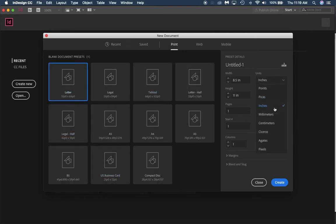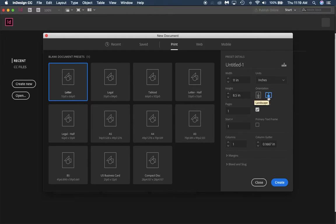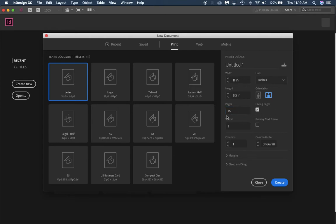I'm going to change this to inches so it's something you're familiar with. I'm going to use a letter but I want it to be landscape, so make sure that you click on the landscape orientation. If you go down to pages, we want to go up to 16 pages. It's going to be a book, 16 pages long or 14 pages long with a front and back cover.